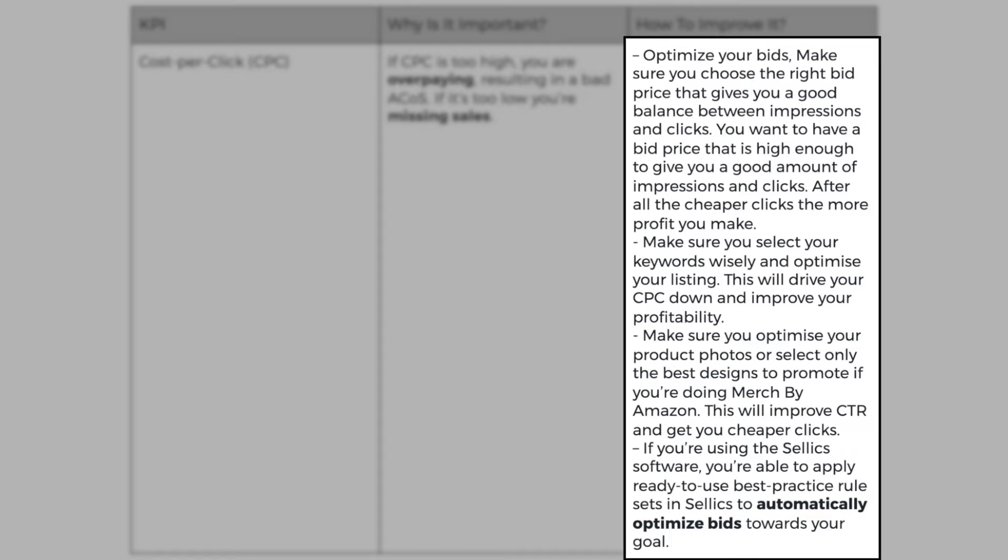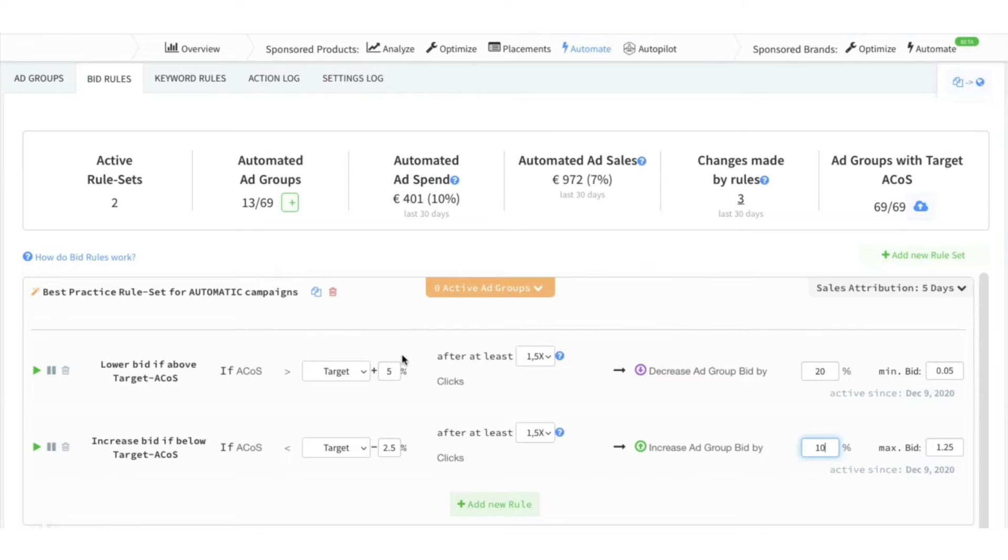This will drive your CPC down and improve your profitability. Make sure you optimize your product photos or select only the best designs to promote if you're doing merch by Amazon. This will improve your CTR and get you cheaper clicks. If you're using Sellix software, you're able to apply ready to use best practice rule sets to automatically optimize bids towards your goal.